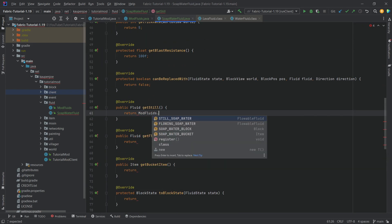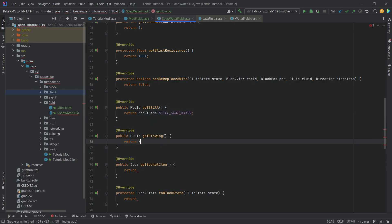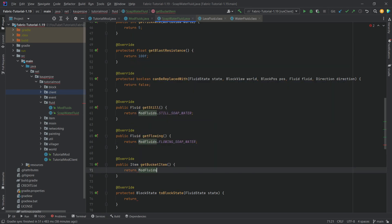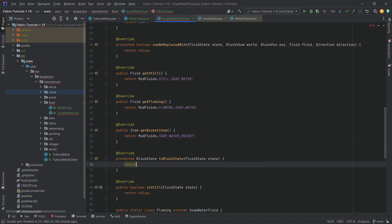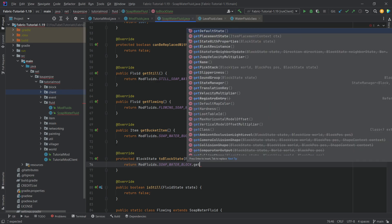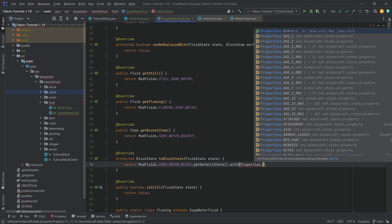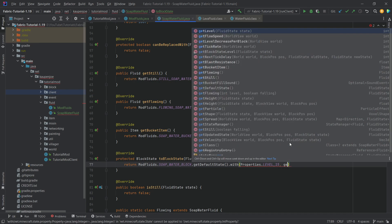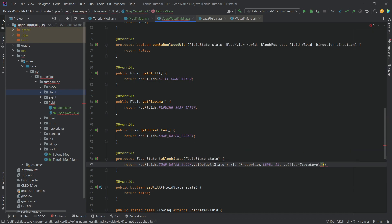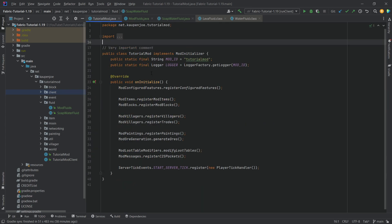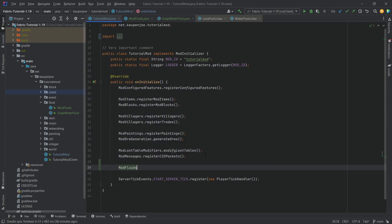Now back in SoapWaterFluid we can return everything: getStill returns ModFluids.STILL_SOAP_WATER, getFlowing returns ModFluids.FLOWING_SOAP_WATER, getBucketItem returns ModFluids.SOAP_WATER_BUCKET, and toBlockState returns ModFluids.SOAP_WATER_BLOCK.getDefaultState() with Properties.LEVEL_15 set via getBlockStateLevel passing in the state. Lastly, we call ModFluids.register() in our initialization.